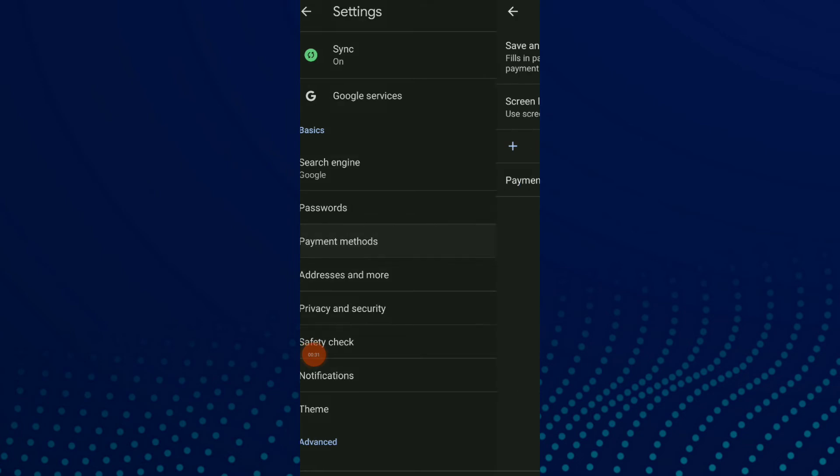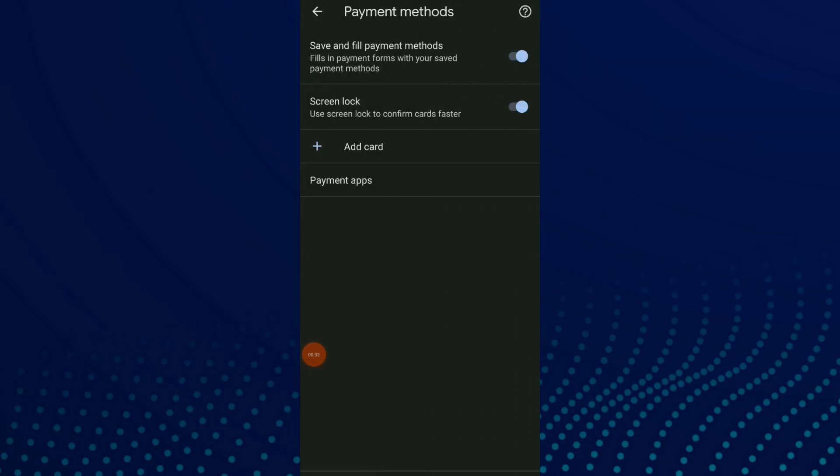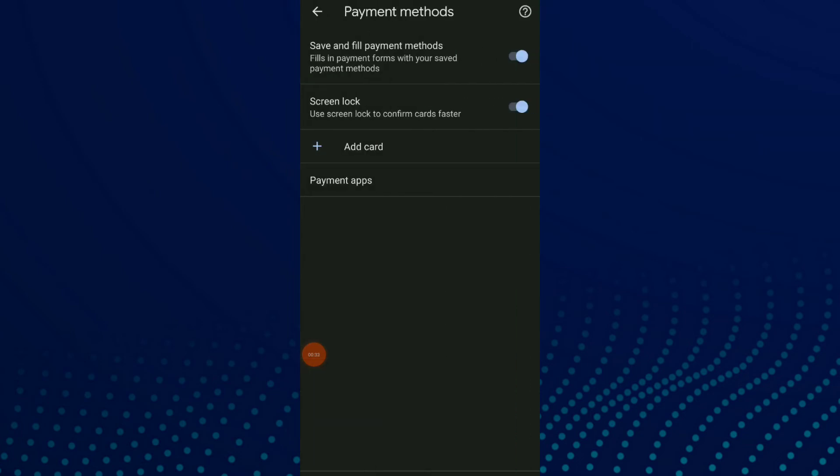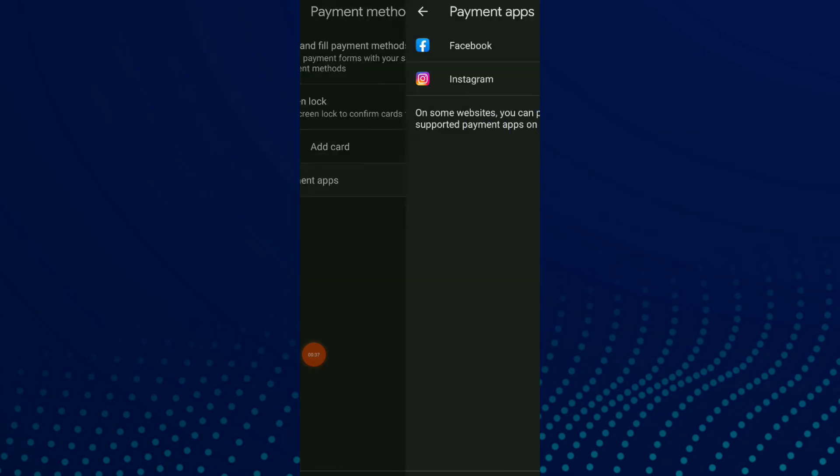Click on the last option, which is Payment Apps. Now you have all the websites you can pay with using supported payment apps.